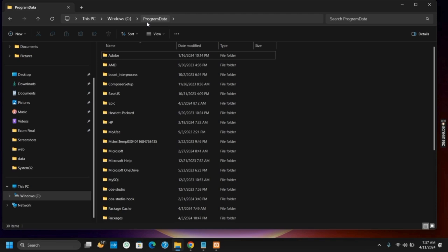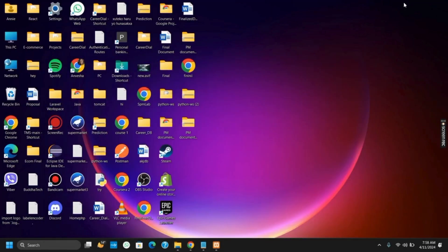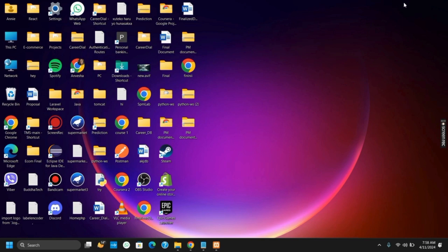Once you are in the AnyDesk folder, you will see multiple files and folders under it. You have to specifically search for the file named service.config or conf, and once you find it, make sure to delete that file.